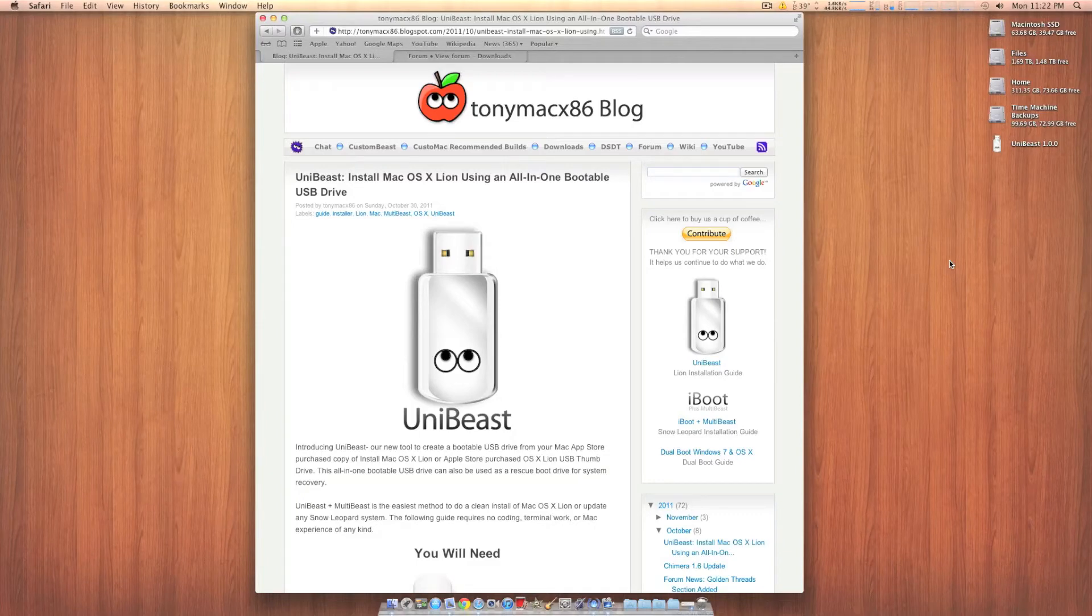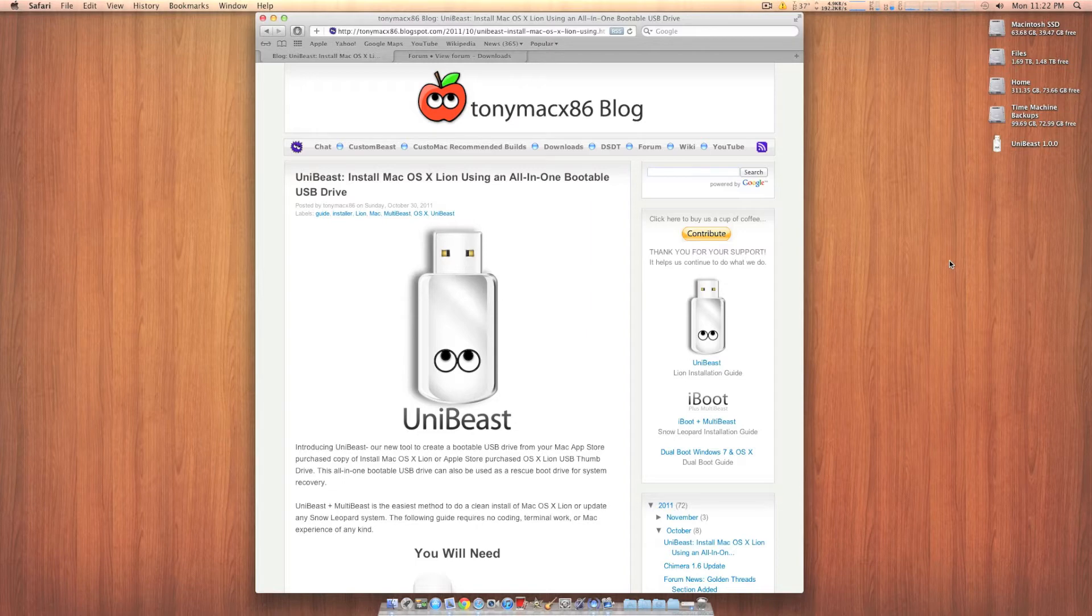How's it going guys? In this video I'm going to be showing you how to install Mac OS X Lion with a bootable USB drive.